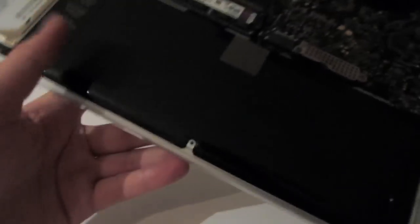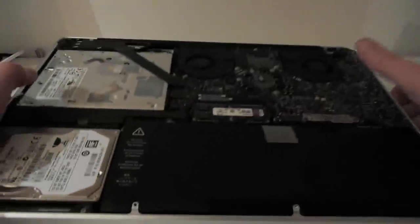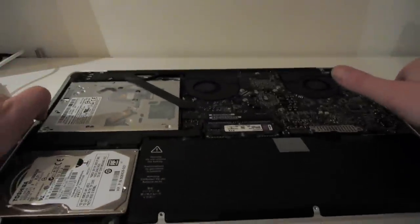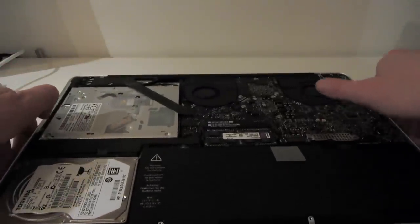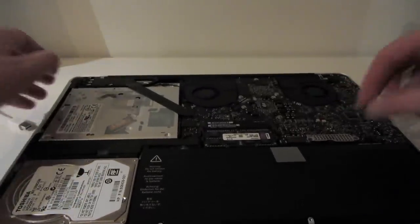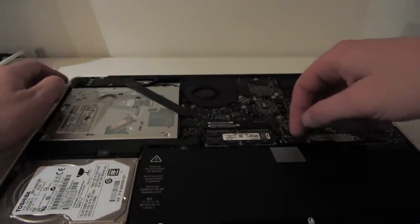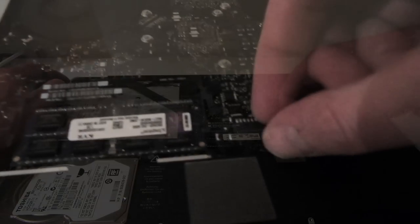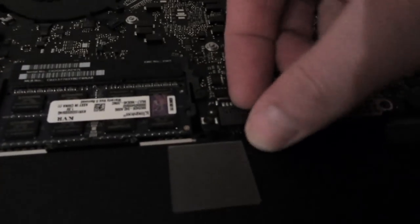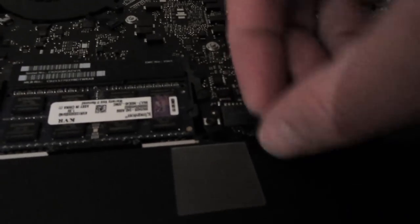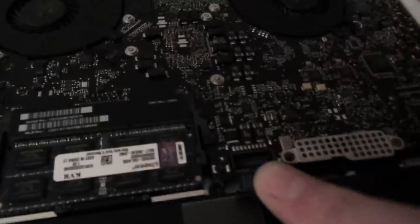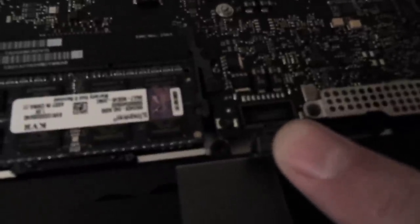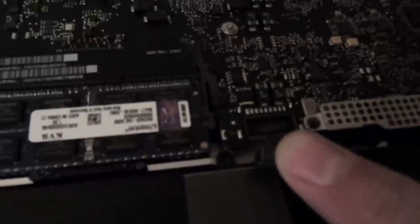So first of all I'm going to remove the hard drive. I'm just turning the MacBook Pro around so that the hard drive is nearest to me. And I'm just disconnecting the power cord from the battery to the motherboard.